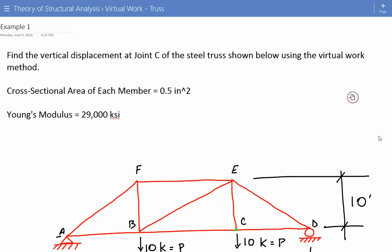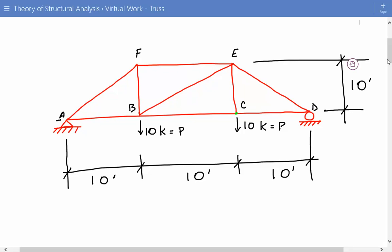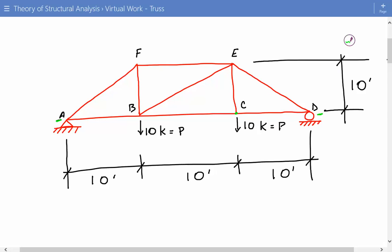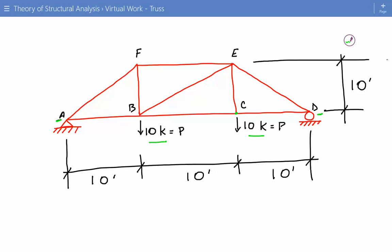The problem statement is: we're asked to find the vertical displacement at joint C of the steel truss shown below using the virtual work method. The cross-sectional area of each member is 0.5 inches squared and Young's modulus is equal to 29,000 KSI. The truss has a pin support at A, a roller support at joint D, and concentrated loads of 10 kips at joints B and C acting downward. The truss has three spans — A to B, B to C, and C to D — each 10 feet, and the height is also 10 feet. We need to find the vertical displacement at joint C.